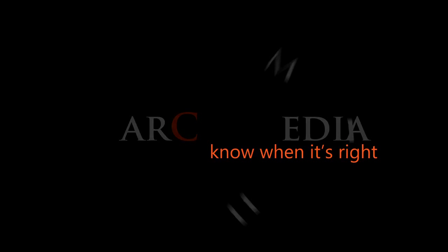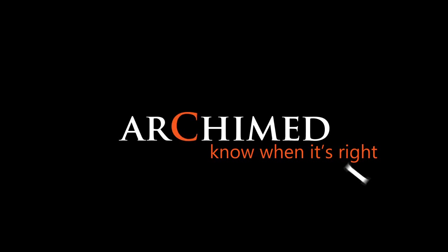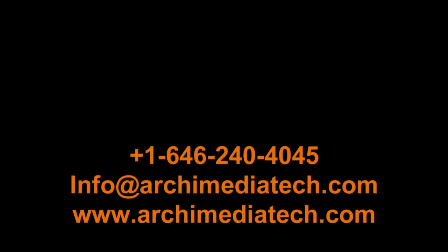From the whole Archimedia team, thanks for watching this Getting Started video. If you don't have your own Atlas and want to try it out on your computer, please call or write to info at archimediatech.com.